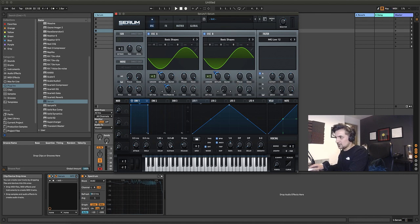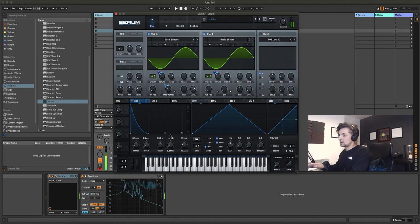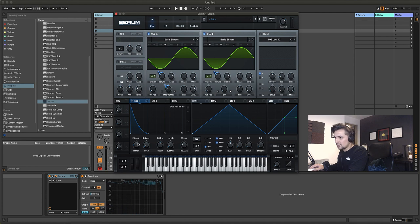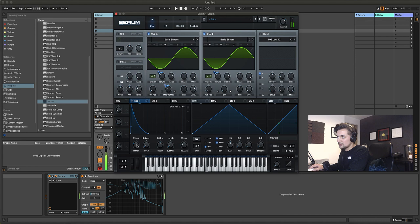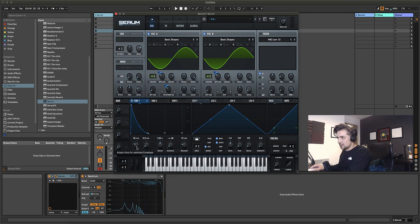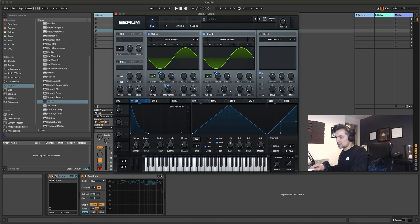We're going to pull down the sustain so we've got more of a stab. Then set the attack time to around 20 milliseconds for a fairly fast attack. We can experiment with this — around 30 milliseconds gives more of a garage type vibe, around 10 milliseconds is a bit more stabby. Let's put it back to 20 milliseconds.